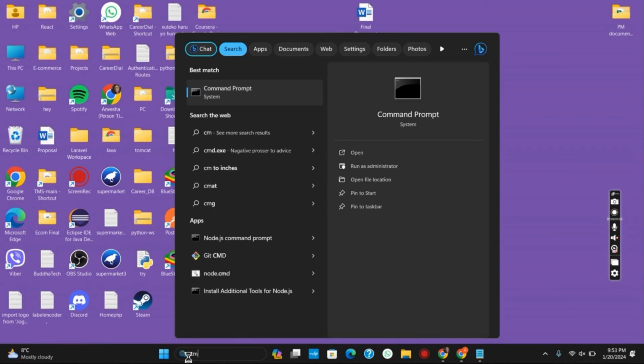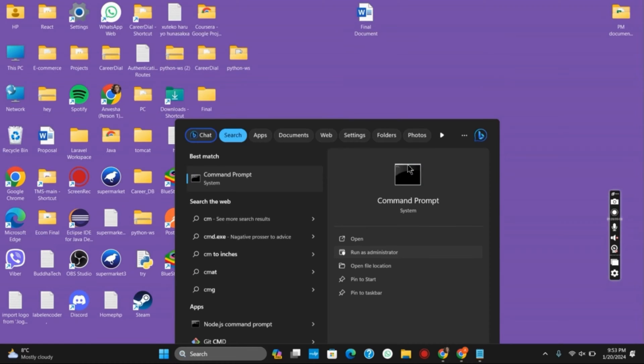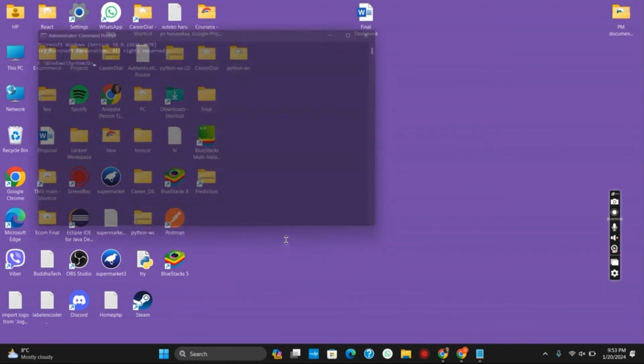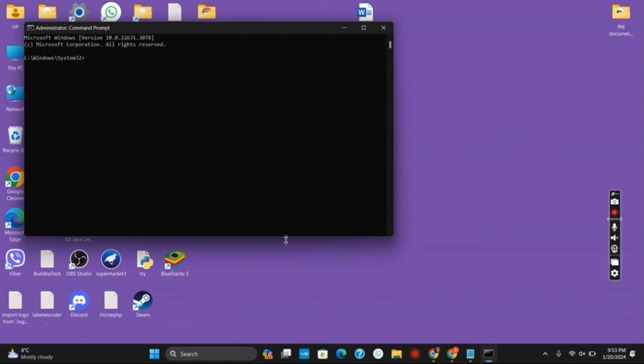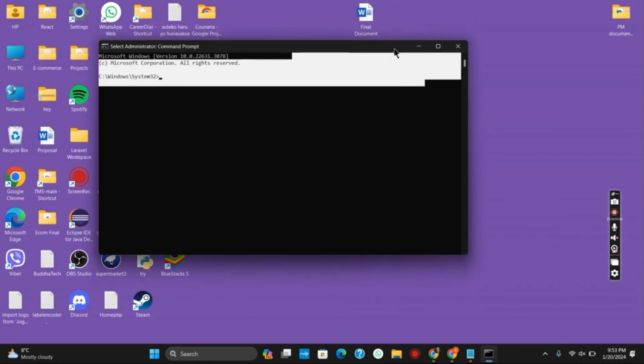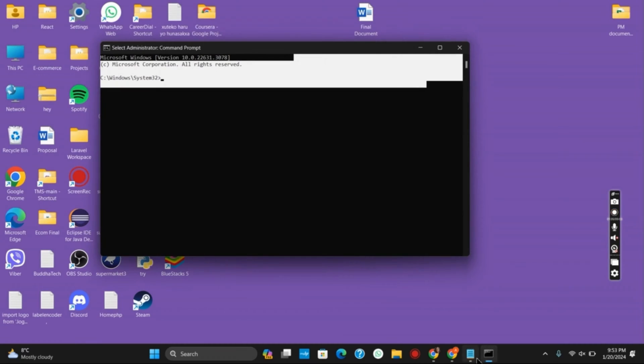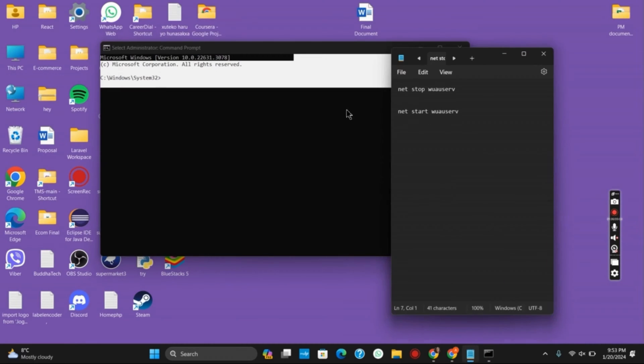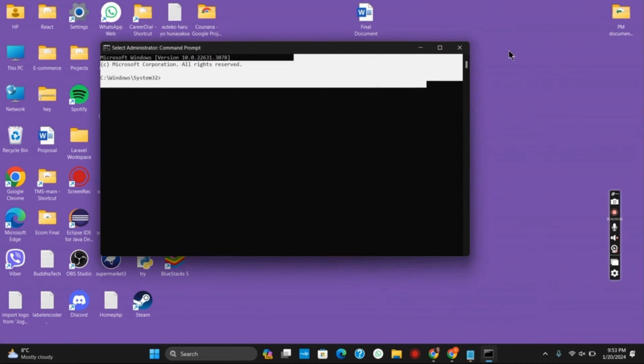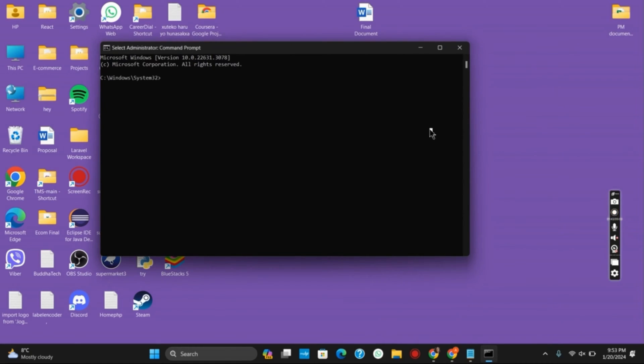However, if this does not, let's move on to the next solution. Open command prompt and make sure to run it as administrator. Once this is done, use this command which is given on the screen: net stop wauserv. Once you have run the command, now go to file explorer.